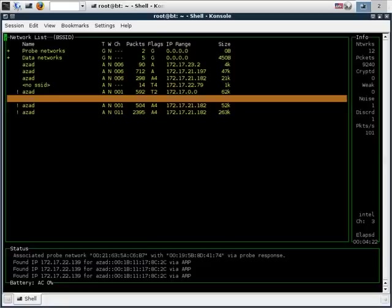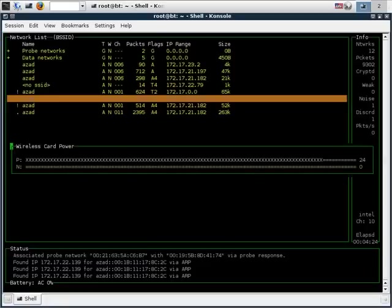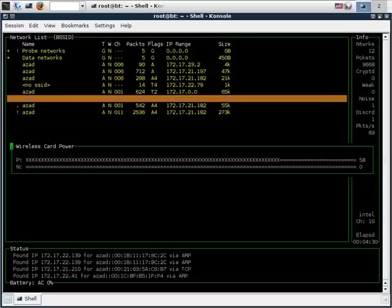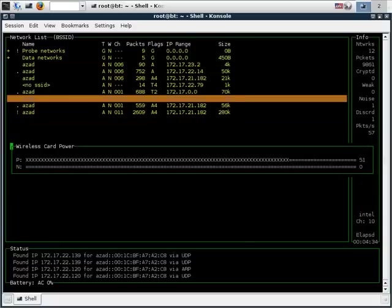We can also see our wireless card power by typing L. The N stands for noisier and the P for power.